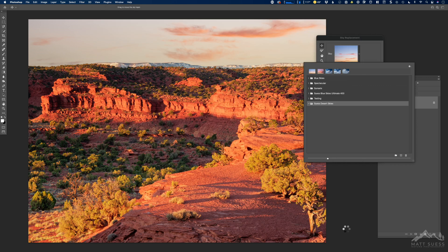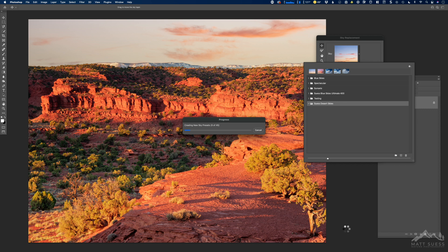Now what Photoshop is going to do is import all of these photos and create a new sky preset so that we're able to see all of the skies that were in that kit inside that folder.